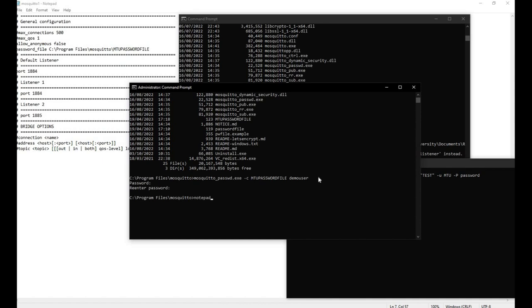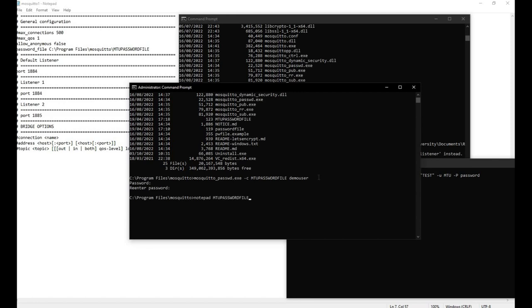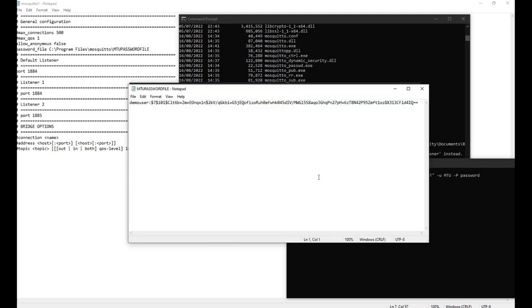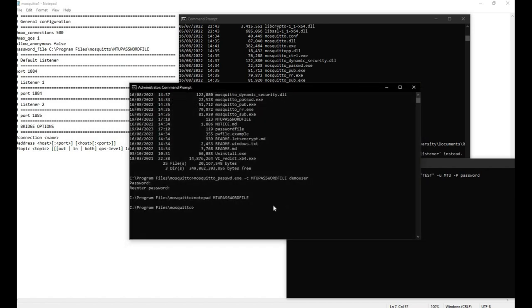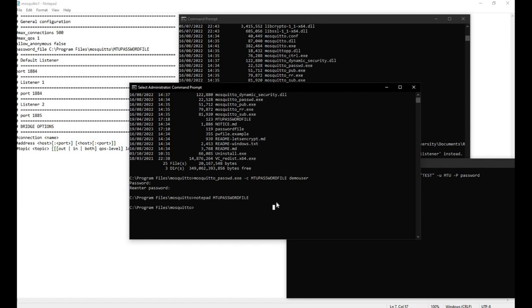If you open up the file and have a look at it, you will see you can make out what the user is, but the password for that user is encrypted. Only Mosquito will know what that is.